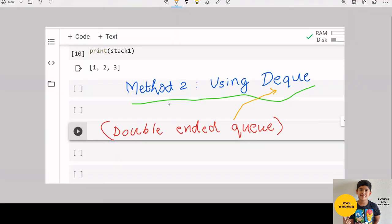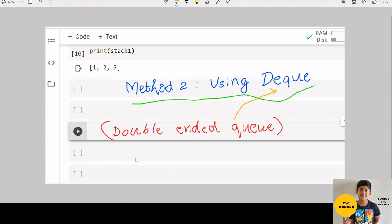Now let us see the 2nd method using deck from collections. Deck stands for double ended queue. We can use the same append function and pop function in the deck also. Let us implement.